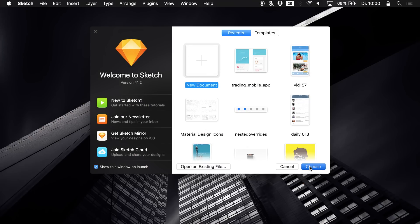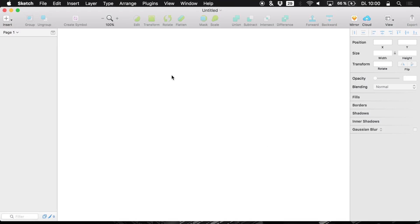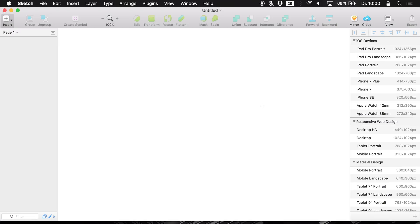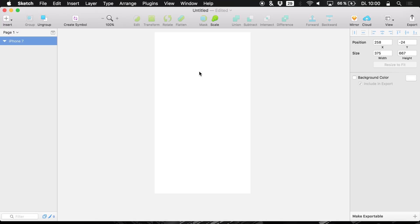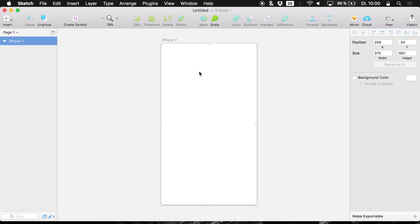Now in Sketch, we open up a new document and create a new artboard. Hit A and we are going for the iPhone 7 artboard. What we are going to create today is an overview of your contacts or friends, which you will need in many apps — social networking apps, email apps, SMS apps — basically any app that has a friend list, following list, or something like that.